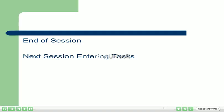This is the end of this session. The next Microsoft Project 2003 video session will take you through the steps necessary to enter tasks. Thank you.